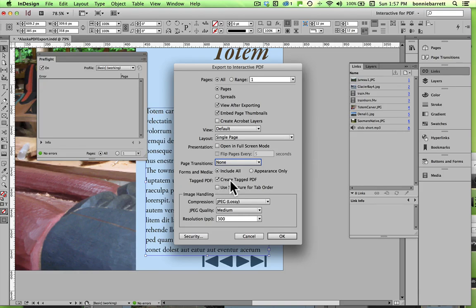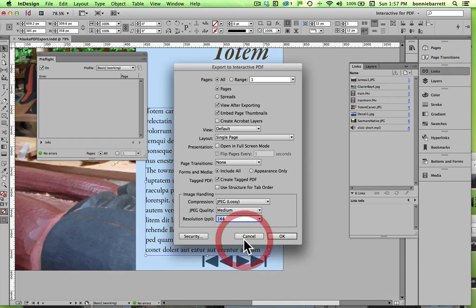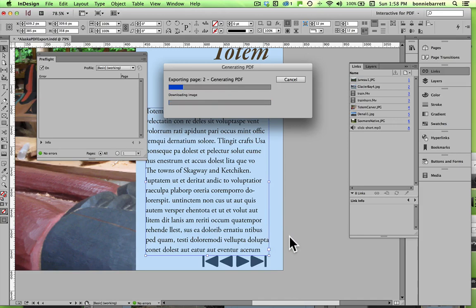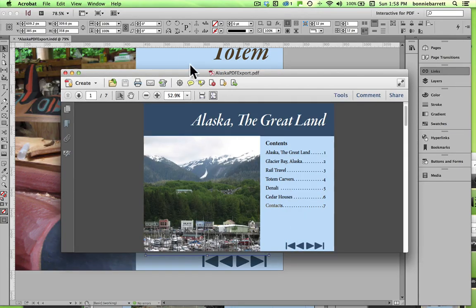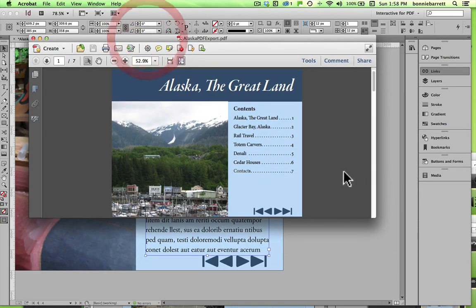Forms and Media — this is extremely important that the radio button 'Include All' be selected. Create Tagged PDF as well — I'll show you how this works after we export. Compression: JPEG is good, JPEG quality Medium is quite adequate. The default resolution is 72, but I usually raise it to 144 so that it can take advantage of the higher resolution displays on computers and tablet devices such as iPads. So click OK — everything looks good.